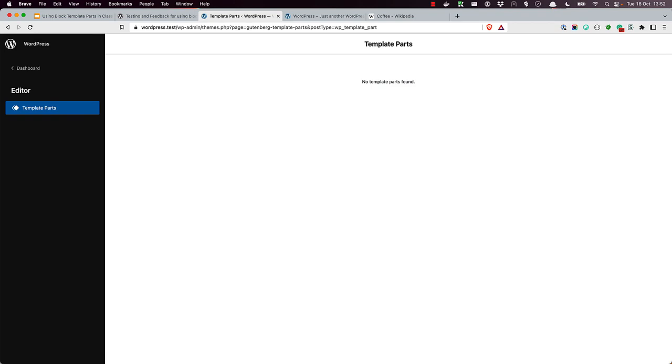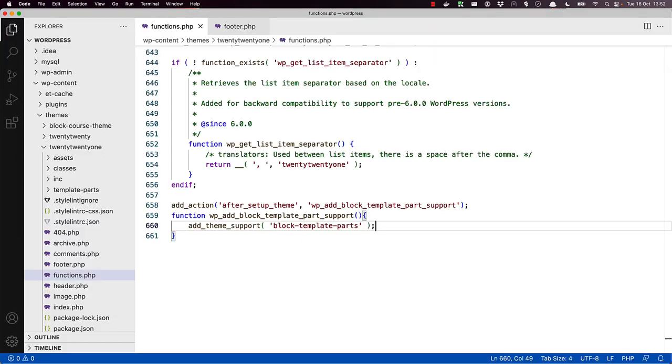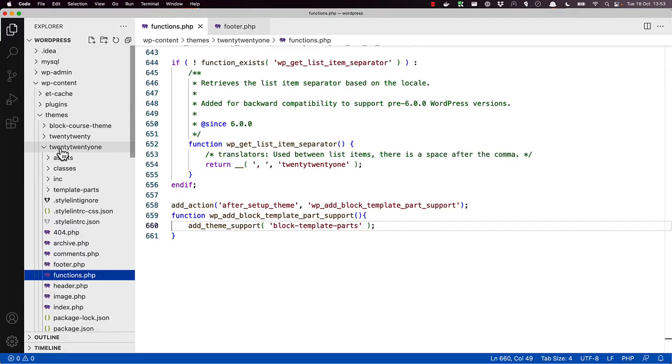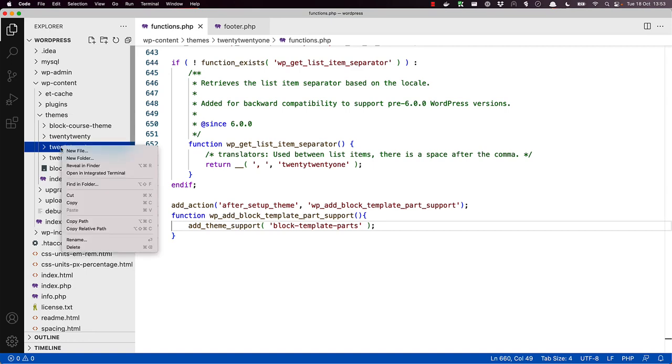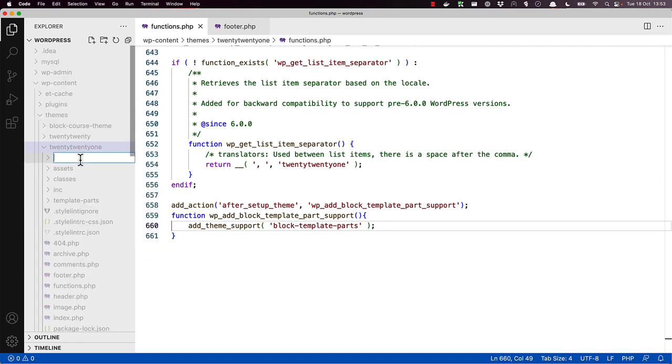The next step is to create a directory in the theme directory called Parts and create your block template parts. So inside 2021, create a folder called Parts.